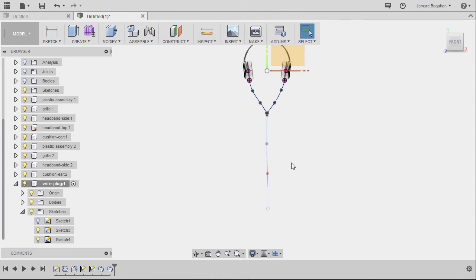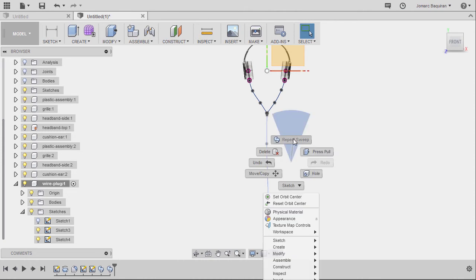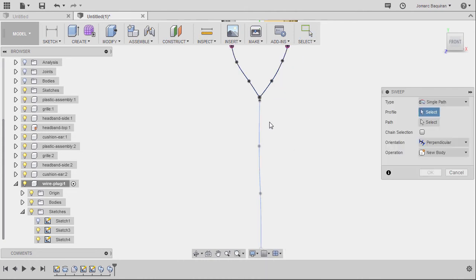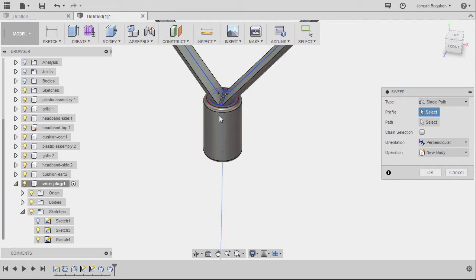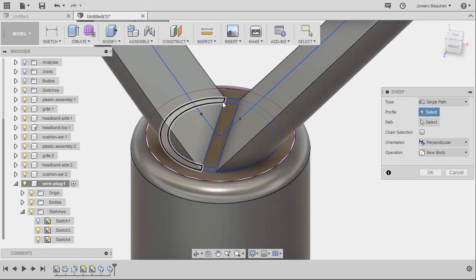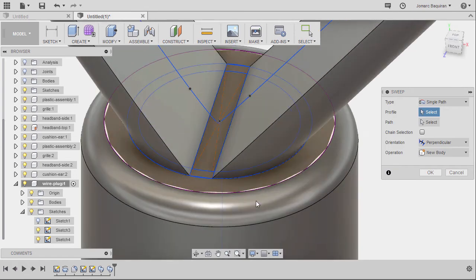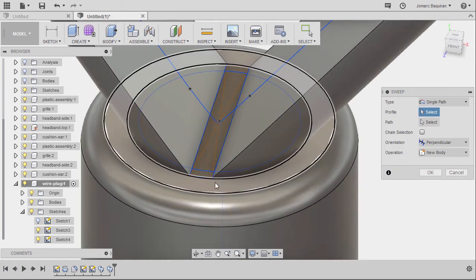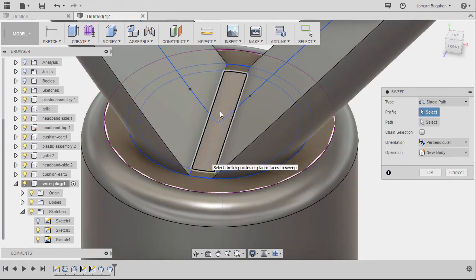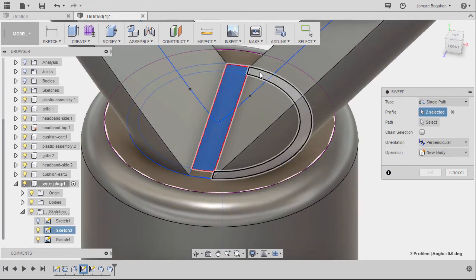Going to right click and select repeat sweep, for the profile, selecting this profile, this profile, this one, this one.